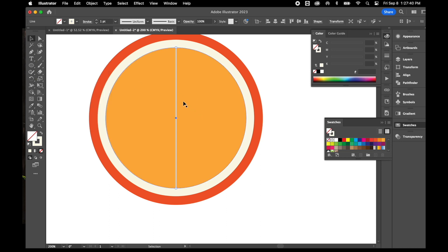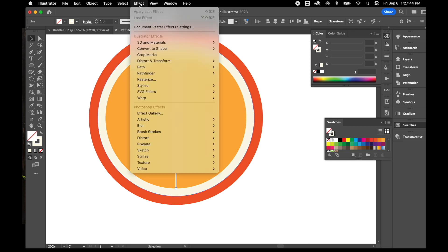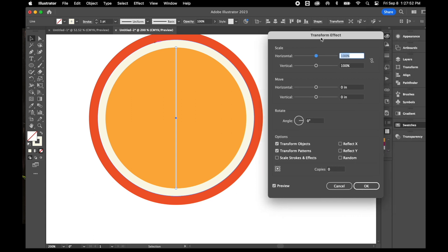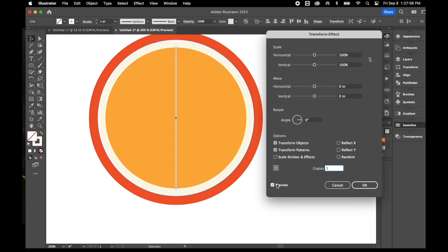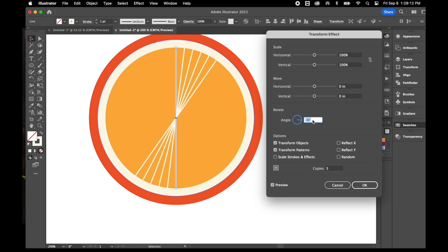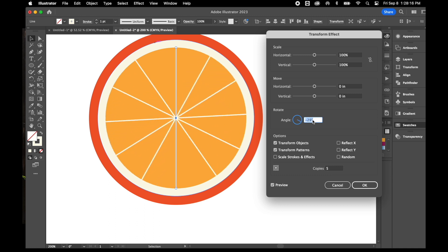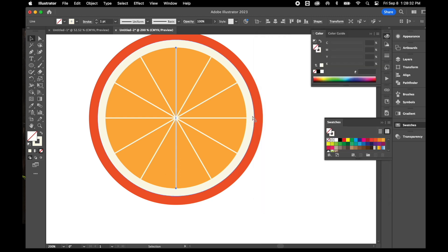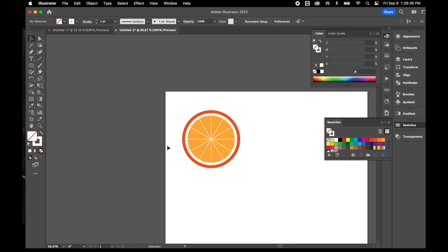With my Selection tool and the line still selected, I'll go to Effect > Distort and Transform > Transform. I'm going to make five copies of this line. With Preview selected, I can see what's happening. Then I'll rotate these five copies — clicking the Rotate box and pressing the down arrow on the keyboard to space them out so it looks like orange segments. Once it looks good, I'll click OK. Zooming out, this now looks like a slice of an orange.